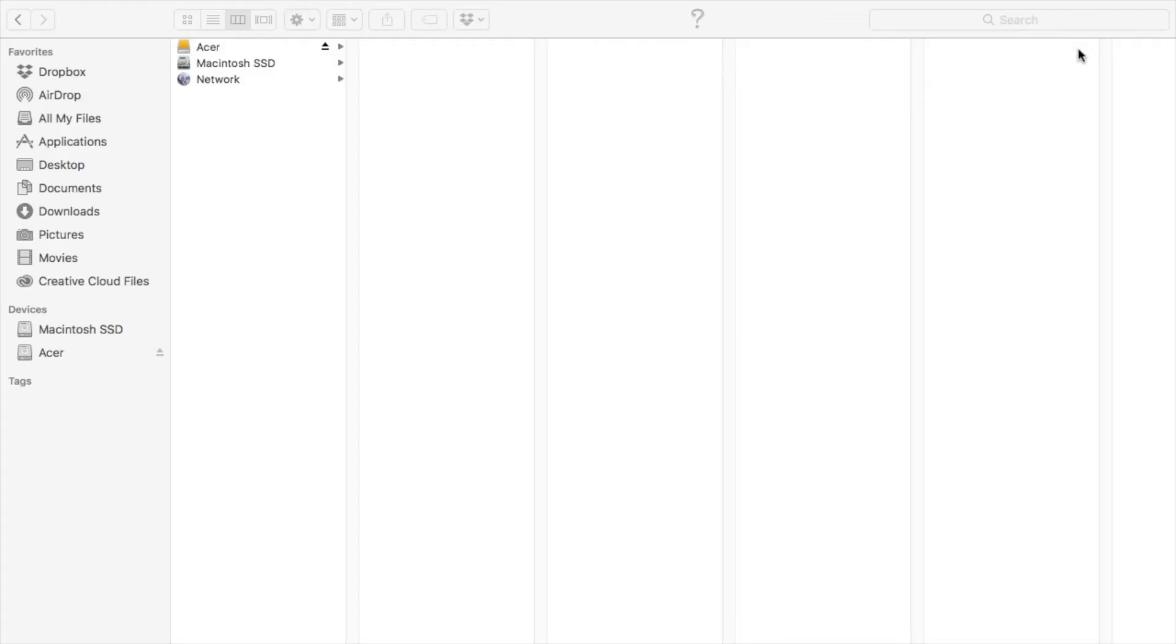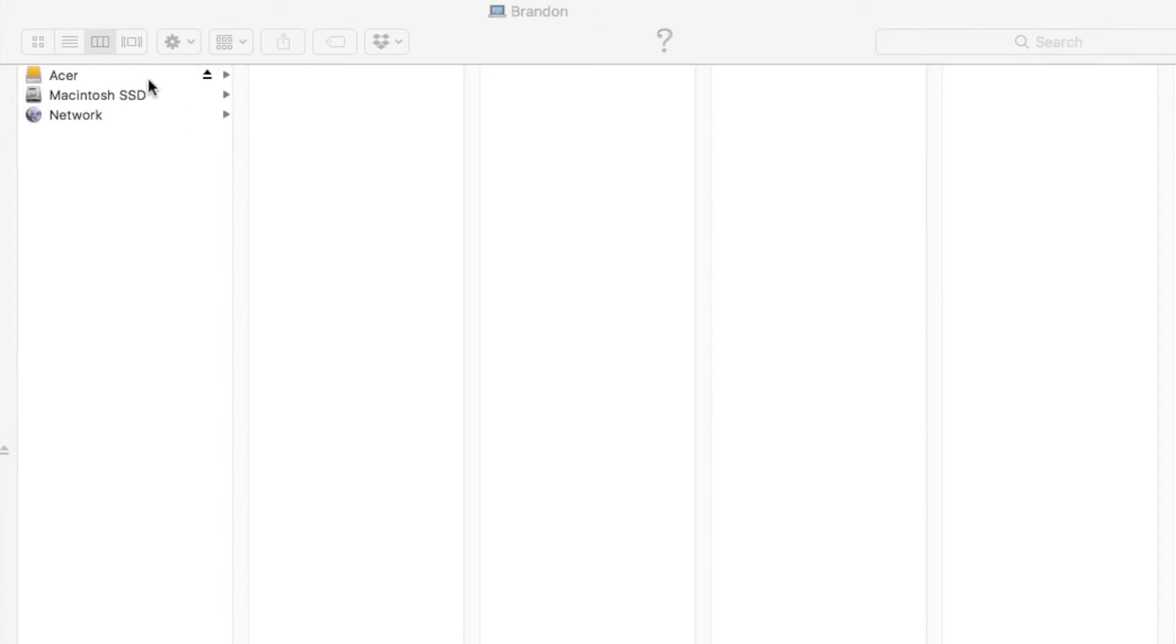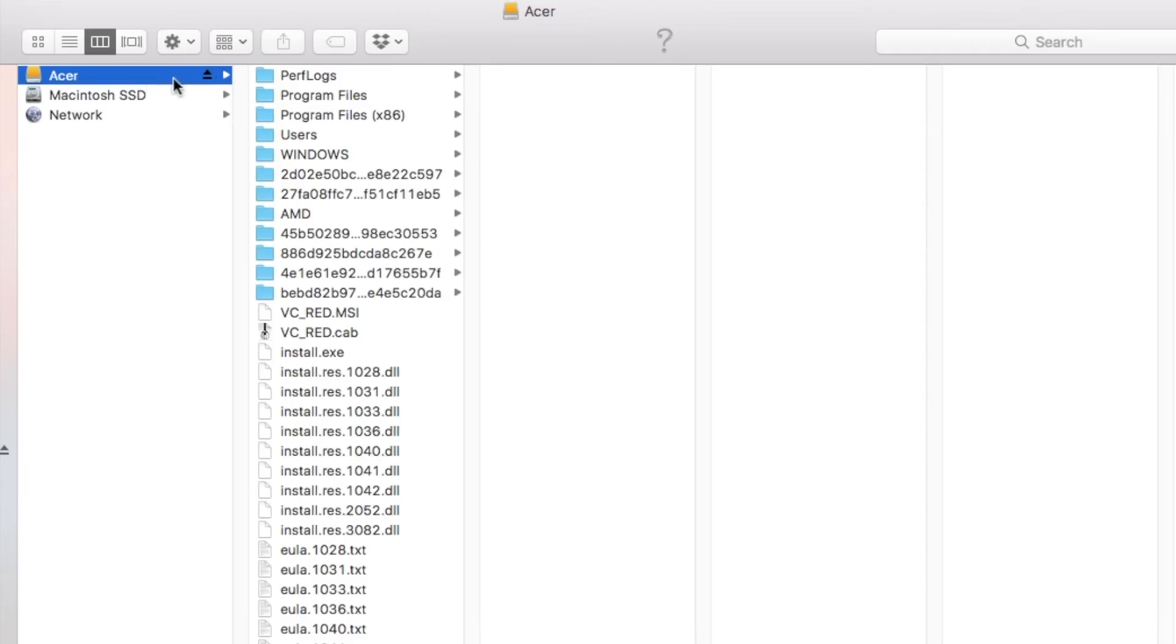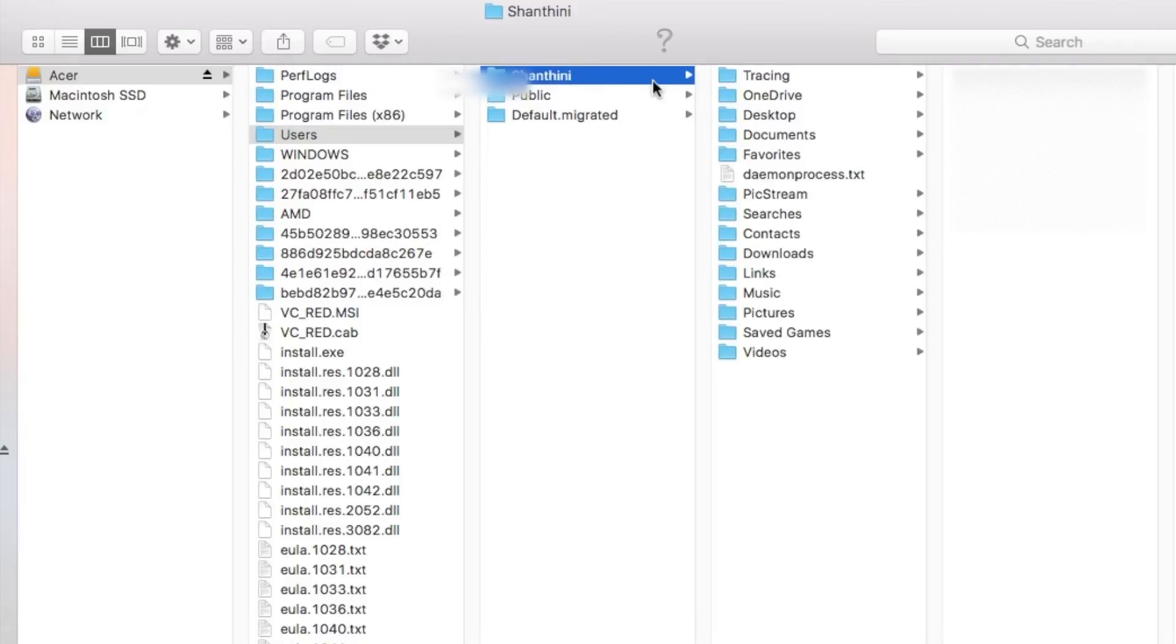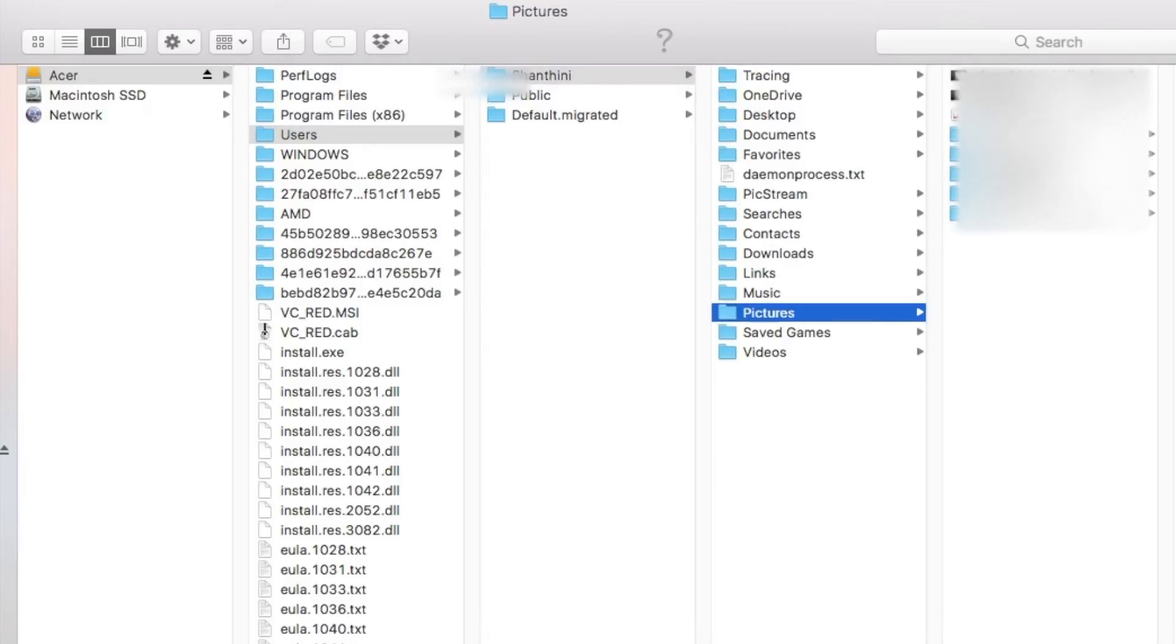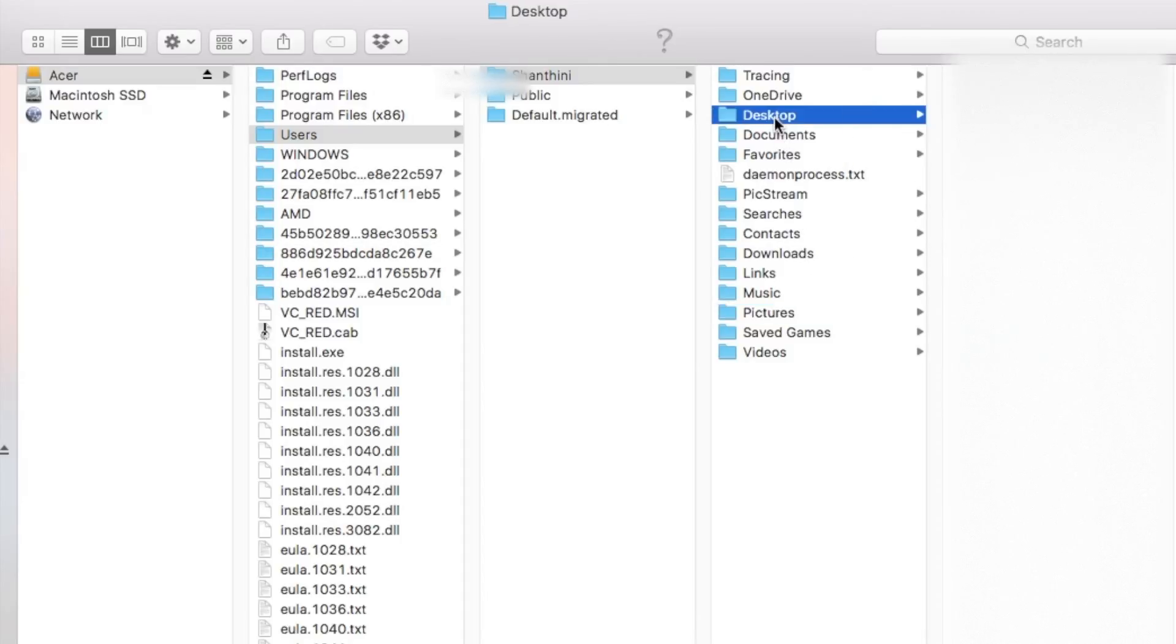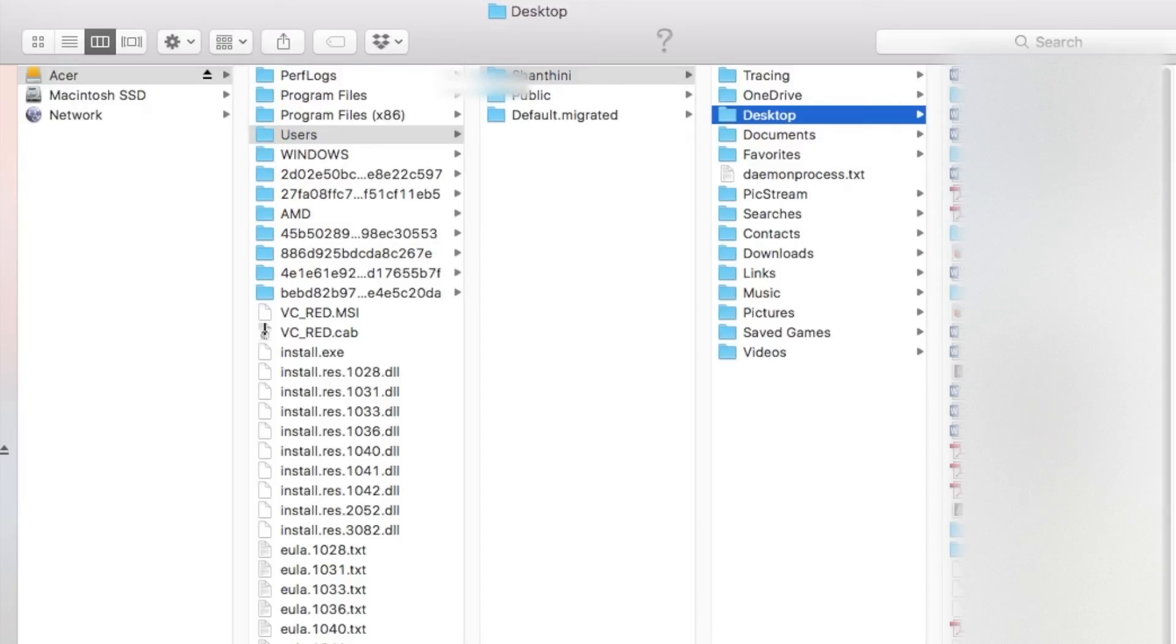So the hard disk name is Acer. Click on Acer and these are all the files. Go to user and the user name. Let's check out and see if it works. Okay good. So pictures are intact. And how about desktop. Alright so all the files are on desktop so they are all intact.